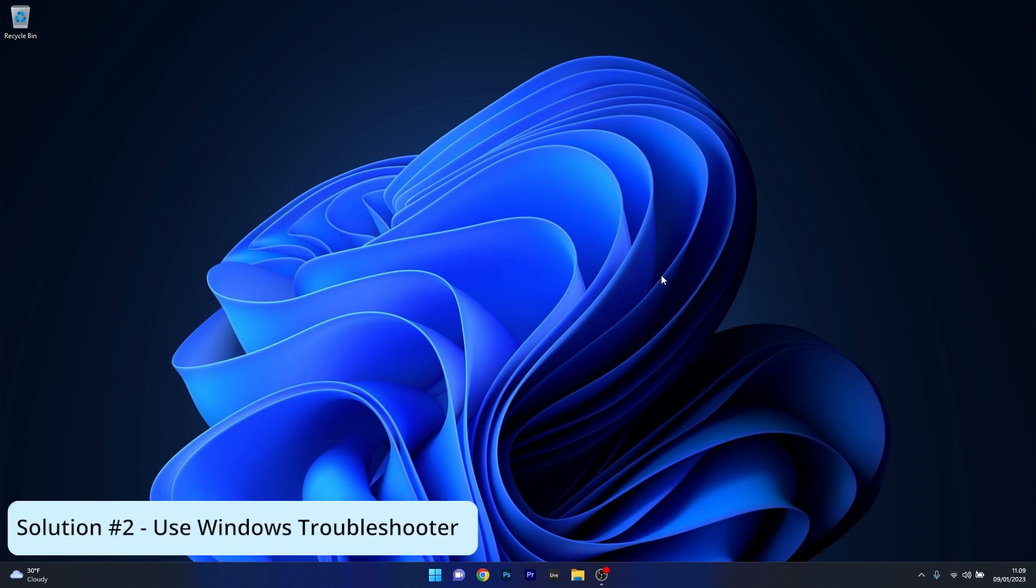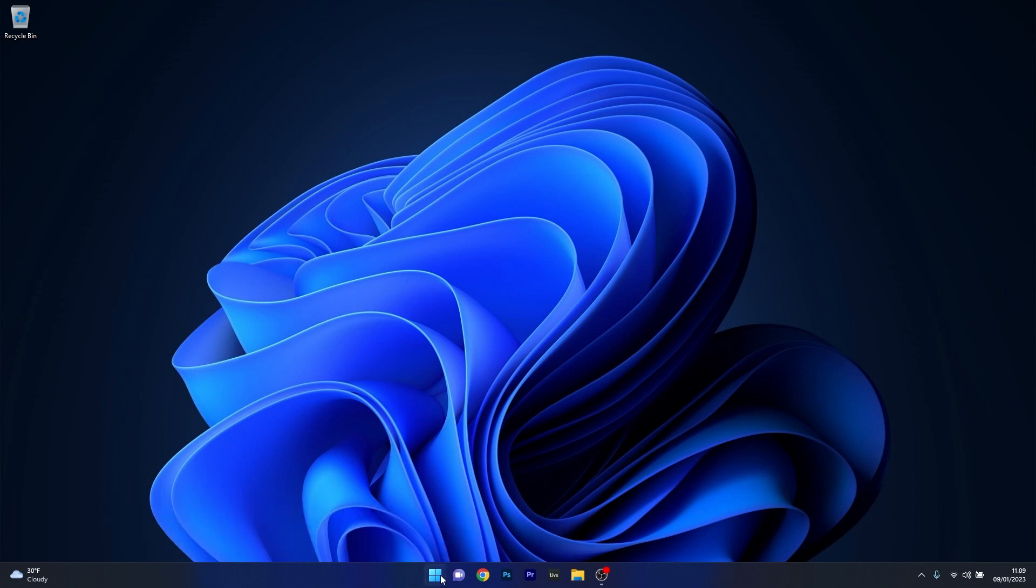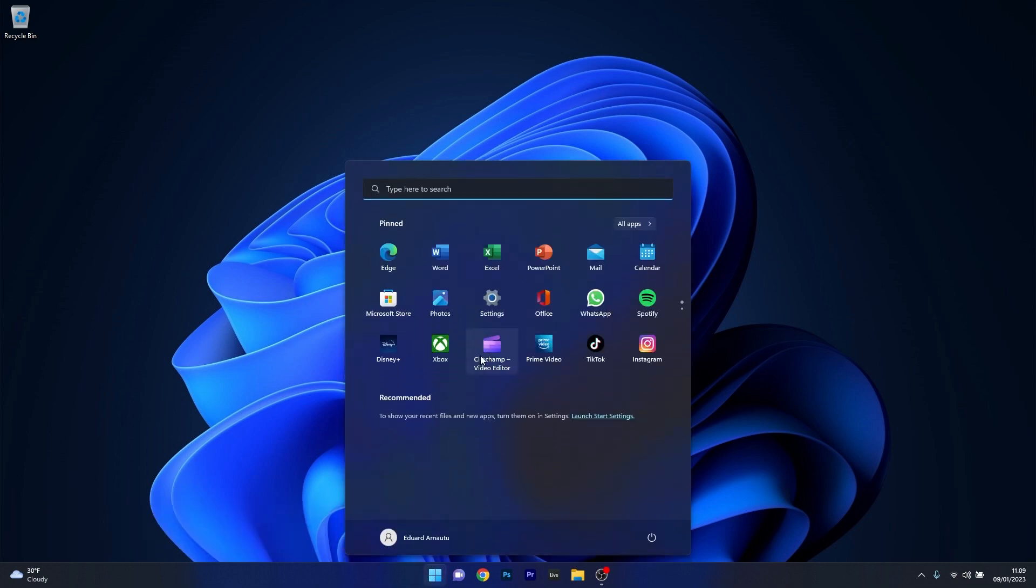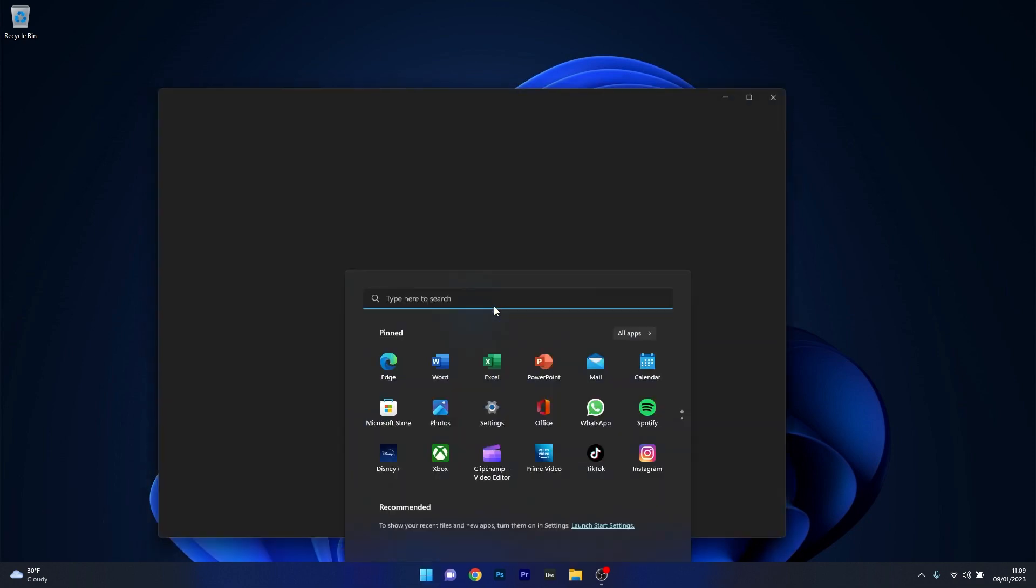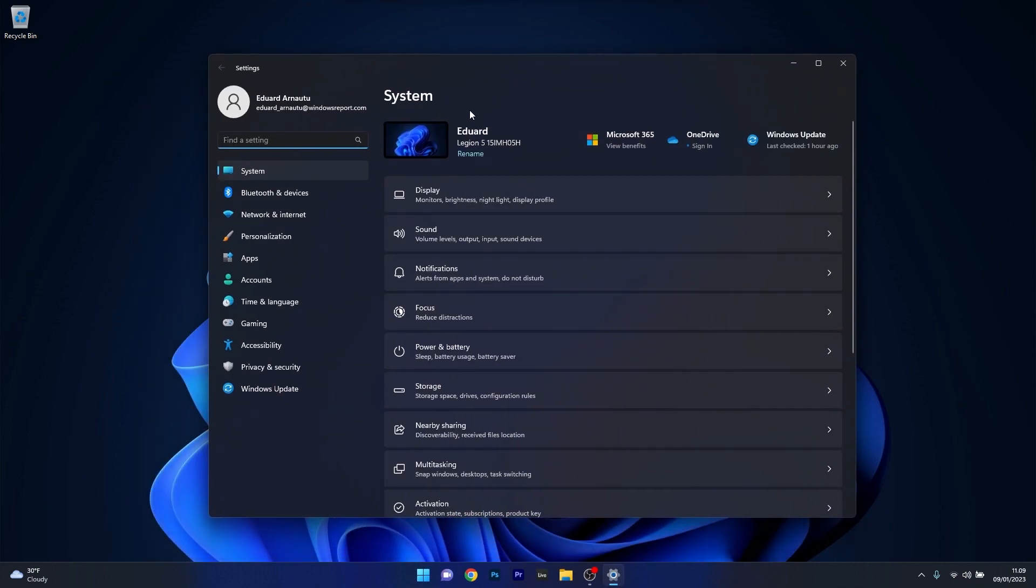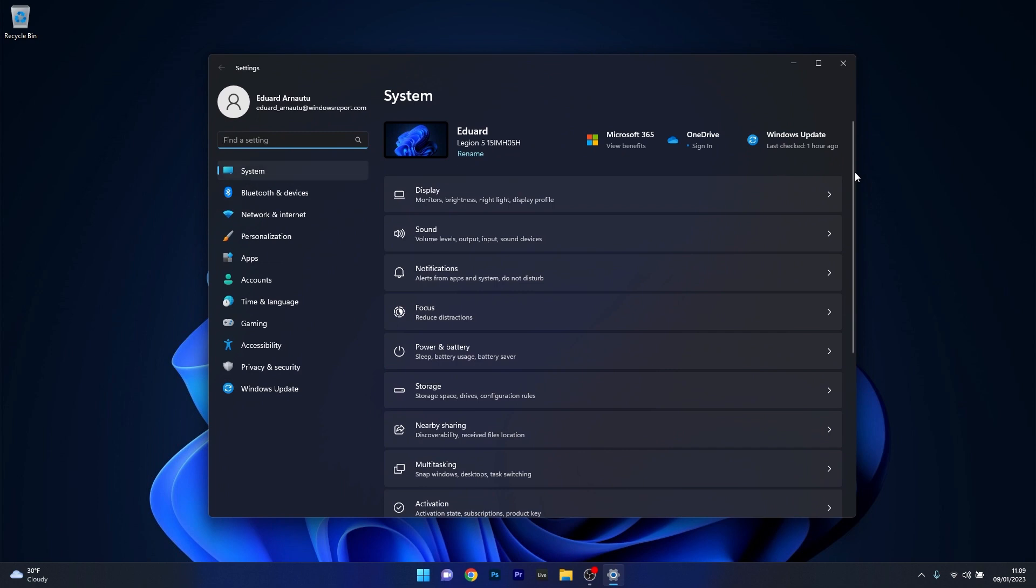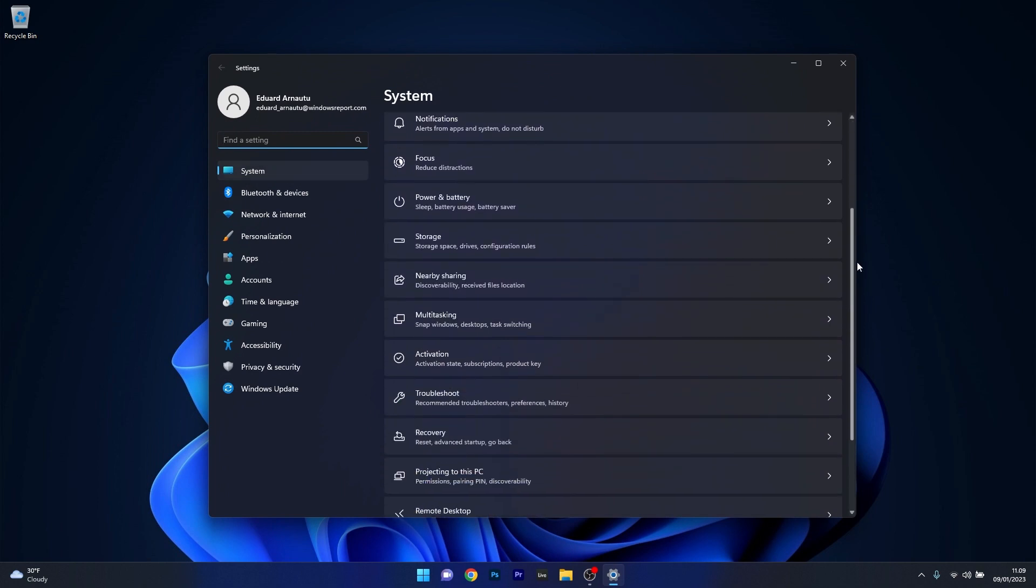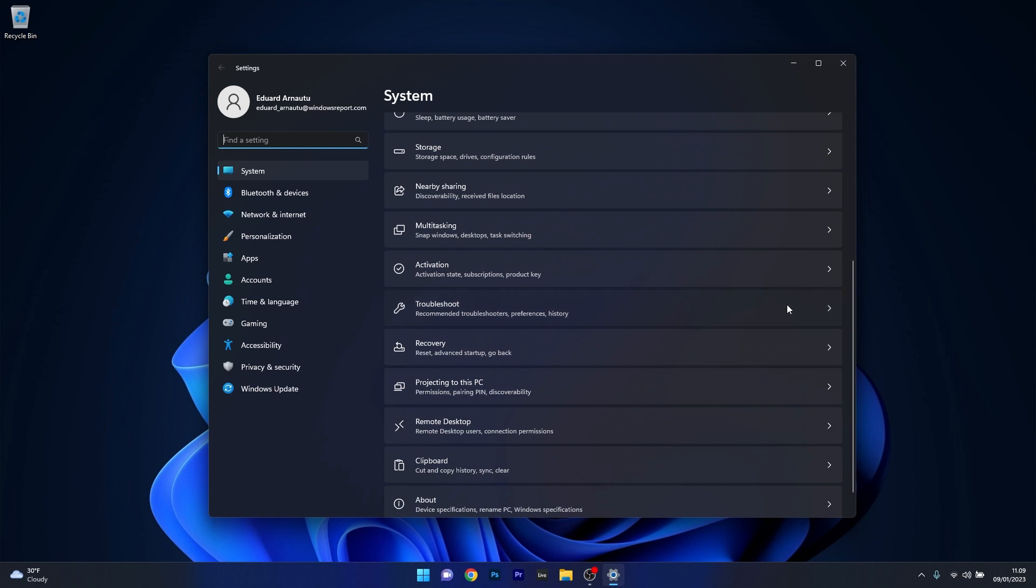Moving on, another useful solution is to use the Windows troubleshooter. To do this press the Windows button, then select the settings icon, afterwards make sure to click on system on the left pane and then on the right side scroll down until you find the troubleshoot category and click on it.